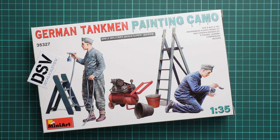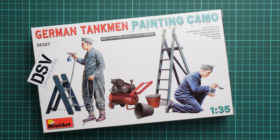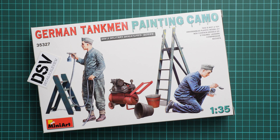Hello everyone, today we have a new video review and this time we're going to talk about a fresh release from Miniart. As you can see, these are figures in 1:35 scale and the whole kit is named German tank man painting camel.